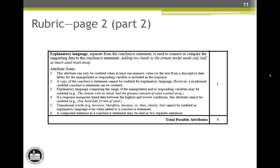The most common explanatory language we see in responses uses words like greatest to describe the amount of sand washed away in the stream with no bends. Descriptive words that end in -ST, like greatest, least, most, tallest, shortest, or lowest, are all comparison words that cover the whole range of conditions and could help a response earn this attribute. One word that does not work is best because it is an opinion word.